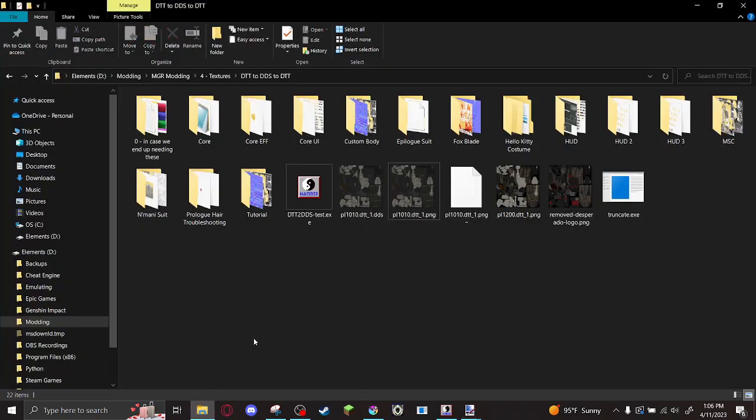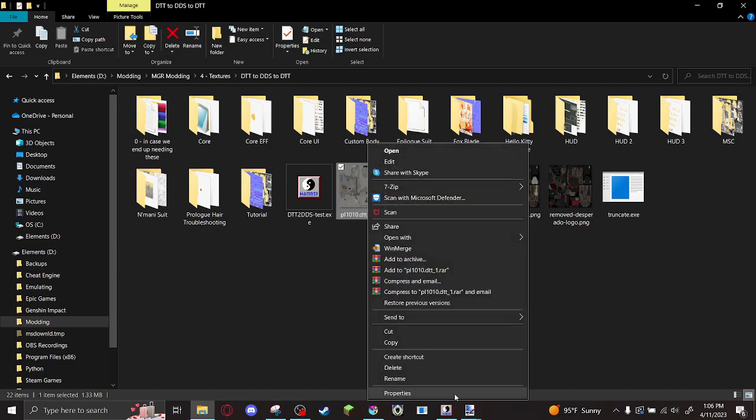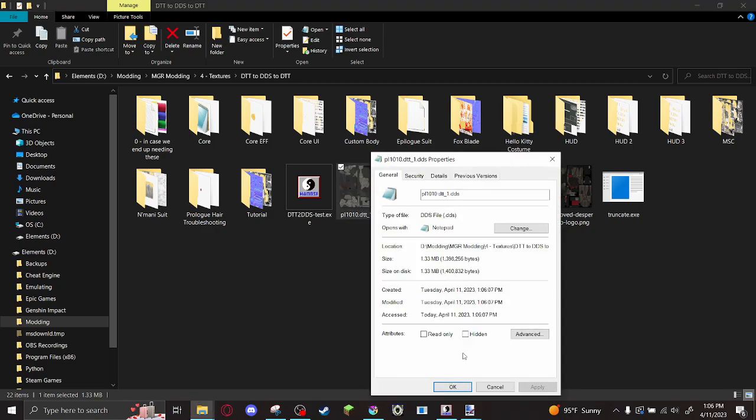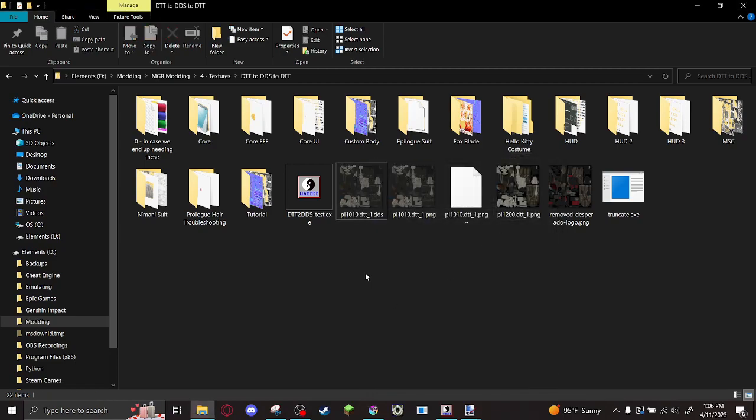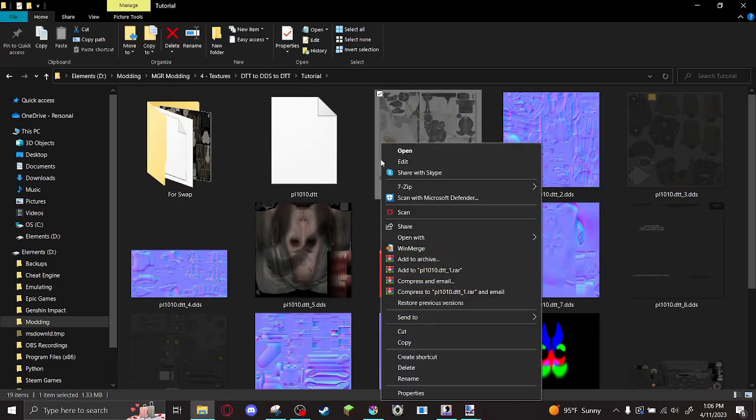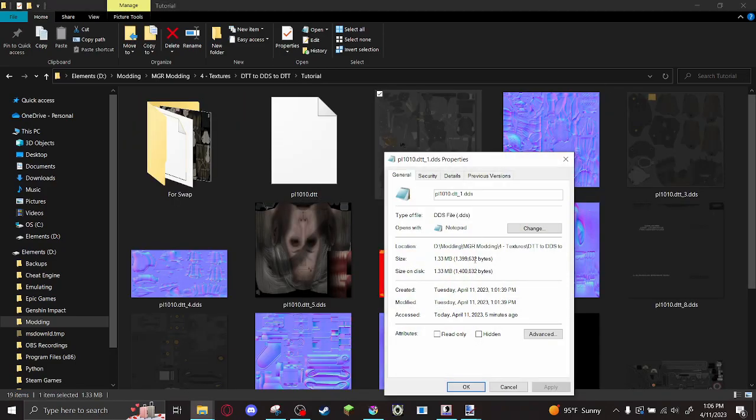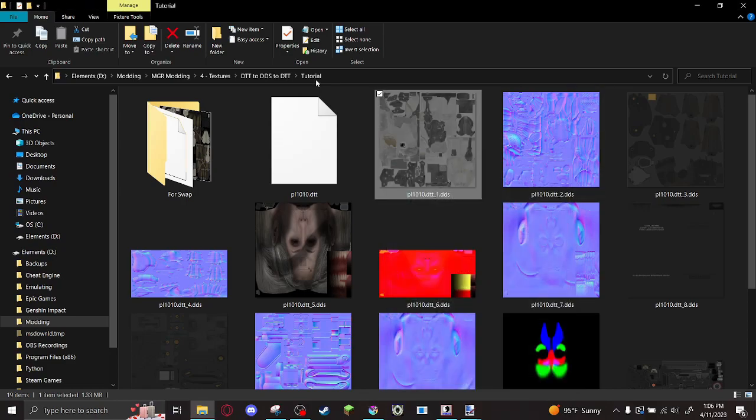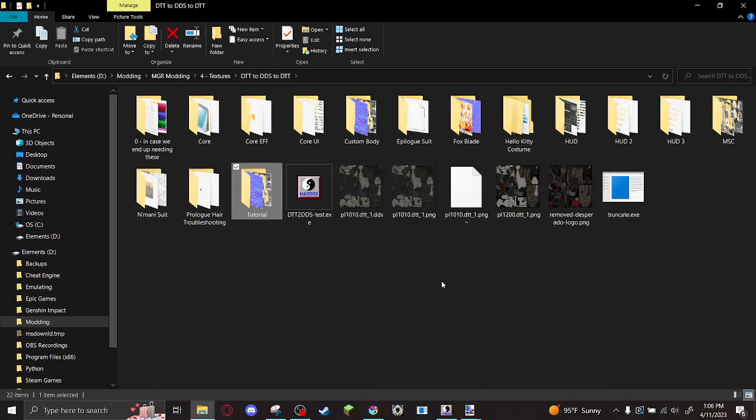Okay. I've got my altered DDS. The next step here is byte count. Because when we repack these textures, unfortunately, they have to be the exact byte count of the texture we're swapping. And that's where this truncate tool comes in.